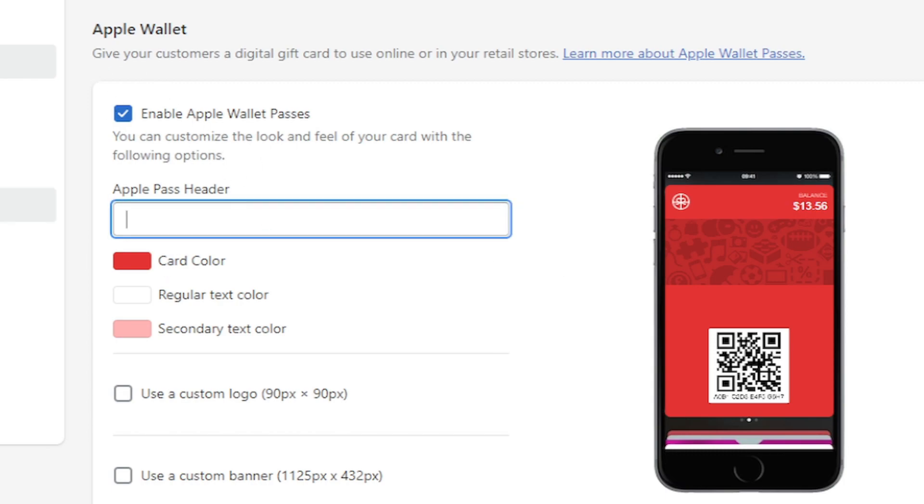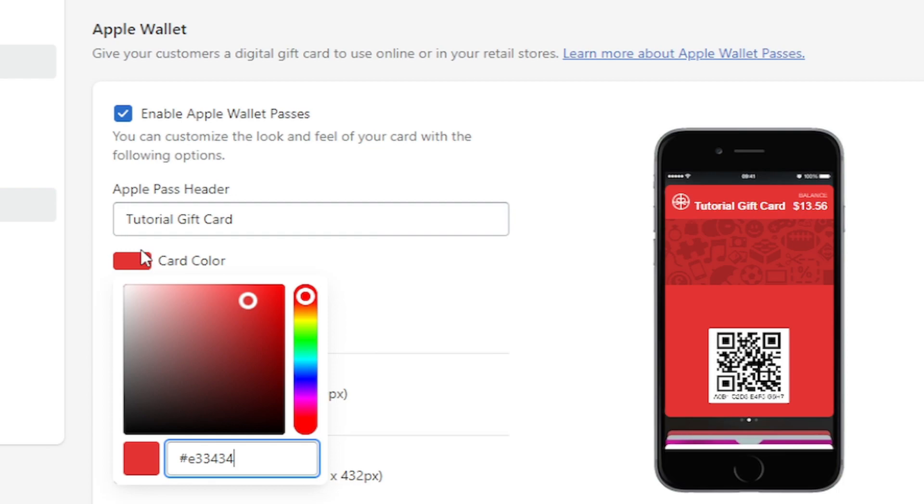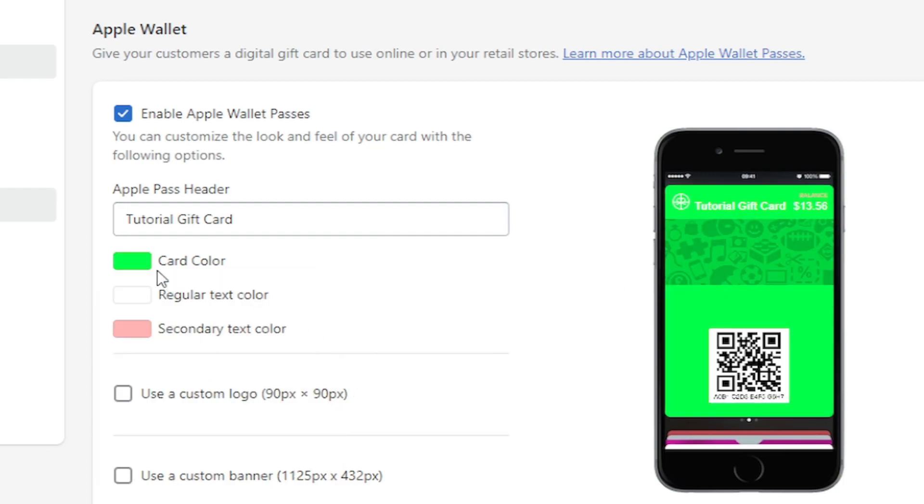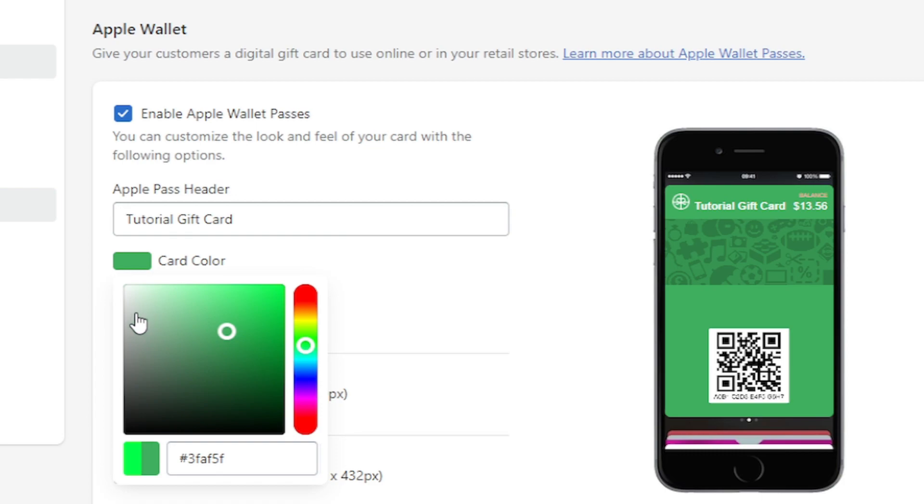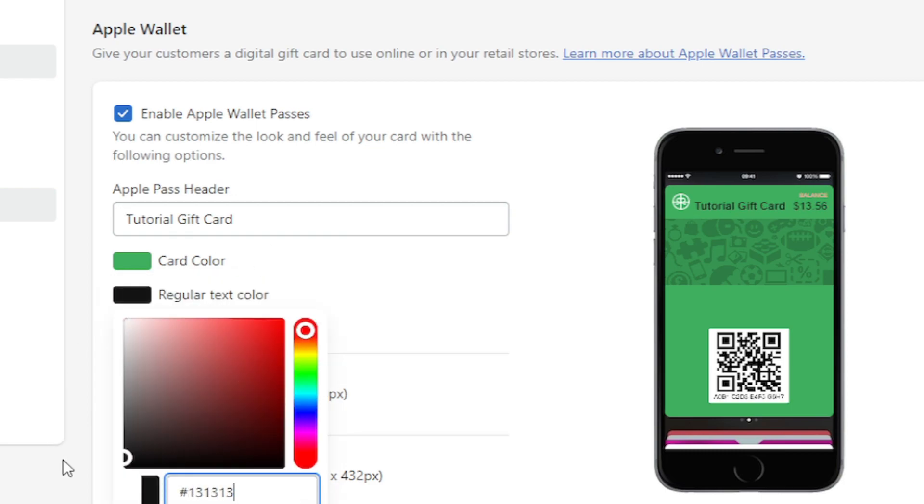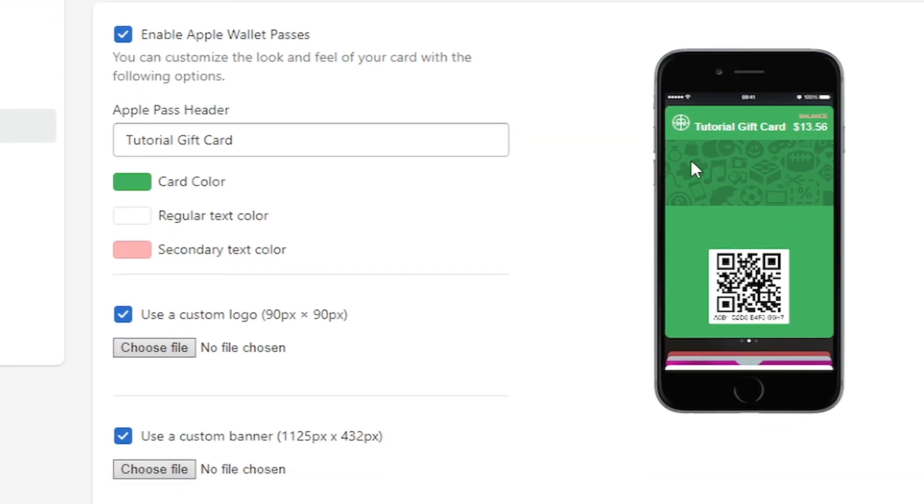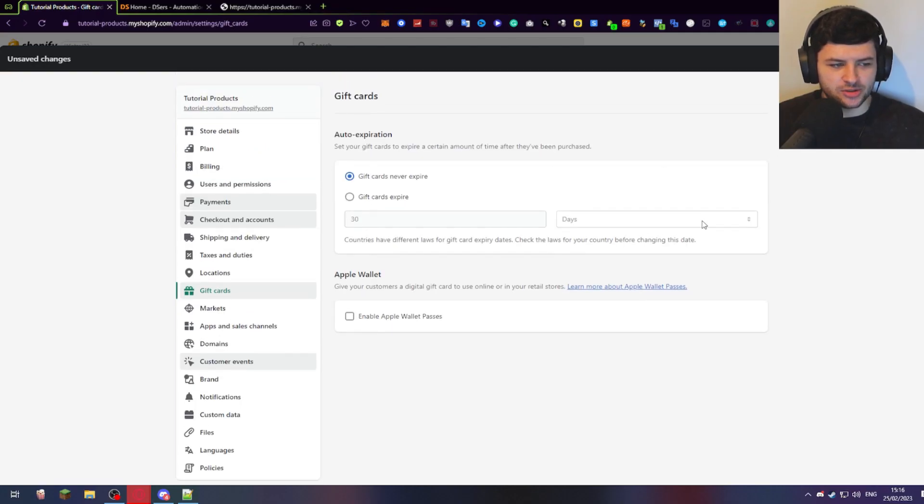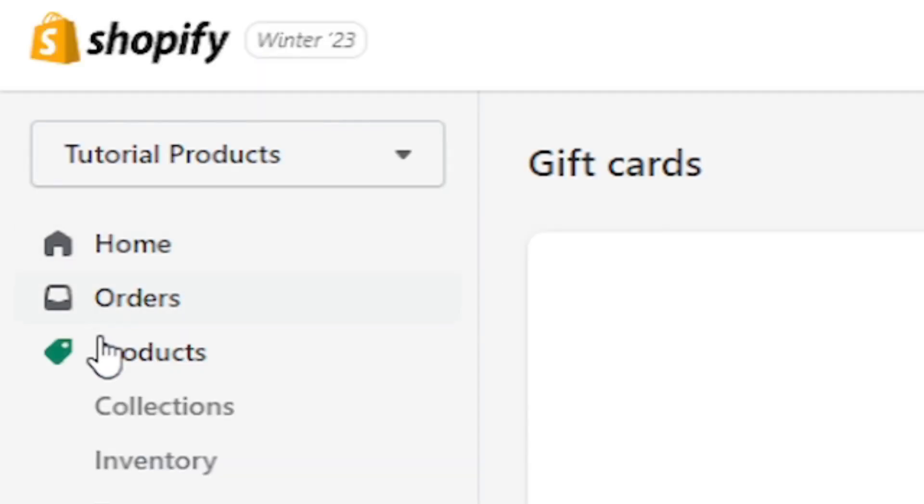So we could change the name. This is obviously our store. I could call it Tutorial Gift Card. And as you can see, there's a balance here on the digital card. We can change the card color. I could change this to green or something like that, which actually looks pretty horrible, but change the color. We could change the text color and the secondary text color. We could use a custom logo, which you can upload. That will be displayed in the top left-hand side and also custom banner, which will be displayed here where the template is. And we can press save if we want to use the Apple Wallet. Press the save button, the big green button in the top right of the screen.